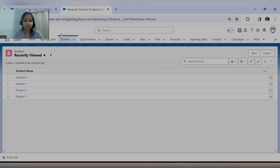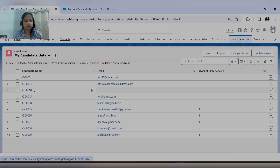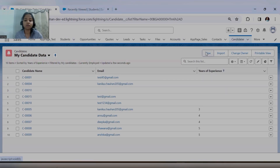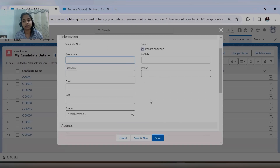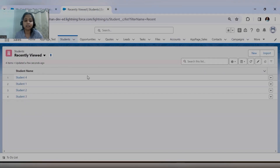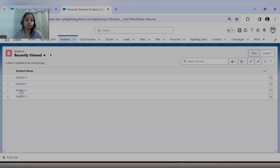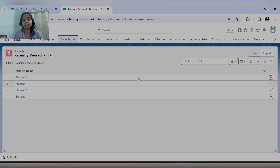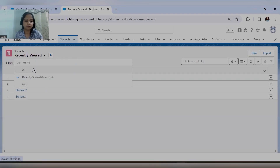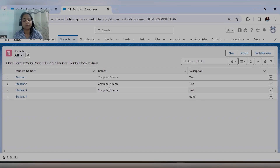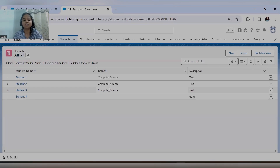The reason is: these pencil icons and checkboxes are only visible if your object does not have any record types. When you click New on an object without record types, it directly opens the form to enter details and save. But for the Student object, when you click New, it asks you to select a record type. So wherever you create record types on any object, you will lose the inline editing options — that multi-checkbox option will be removed and you cannot update data on the list view itself. To have checkboxes and inline editing via pencil icons on the list view, record types must not be present on that object.